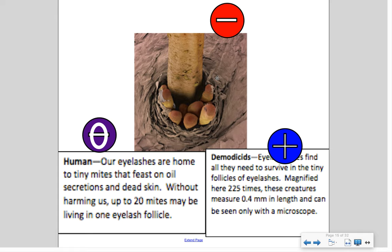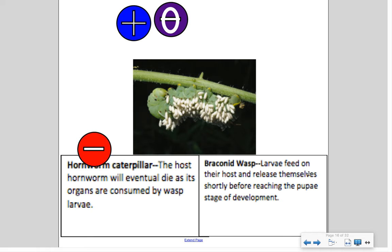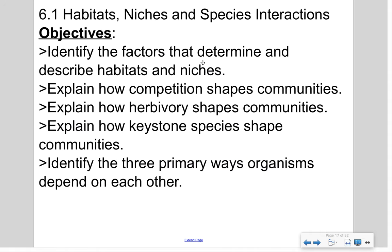For commensalism, barnacles and whales — barnacles are dispersed to new locations but don't harm the whale. For parasitism, the hornworm caterpillar and the braconid wasp: the wasp larvae feed on the host caterpillar's organs and the caterpillar eventually dies. The caterpillar is harmed, the wasp benefits — this is parasitism.